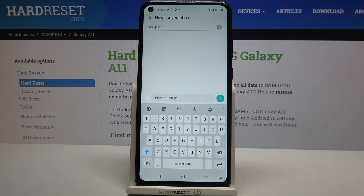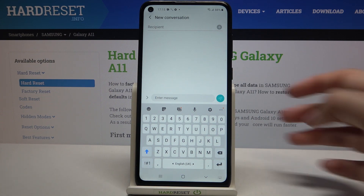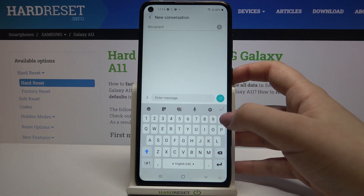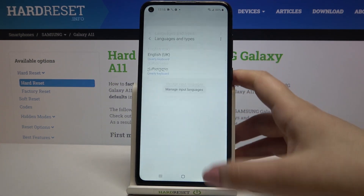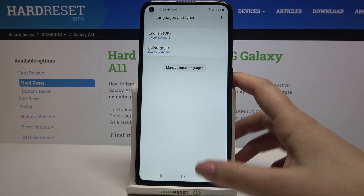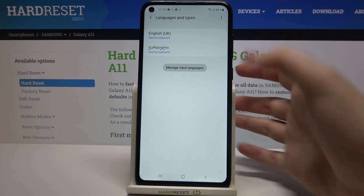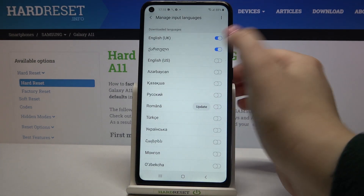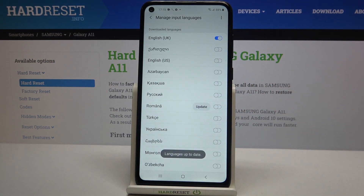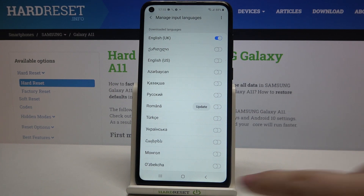That's how to add a new language to the keyboard. Now let me show you how to remove it, in case you don't need two different languages. Enter the settings again, tap Languages and Types, and tap on Manage Input Languages. All you have to do is simply tap on the switcher next to the language you'd like to turn off.